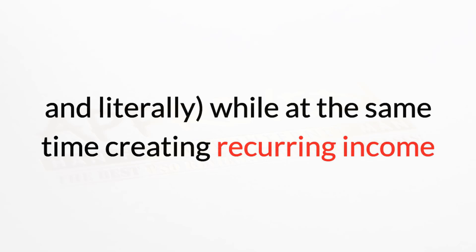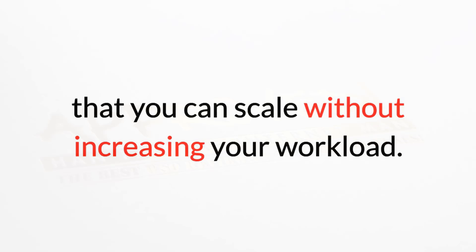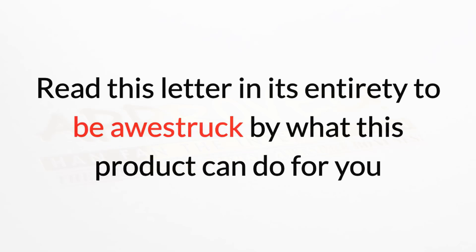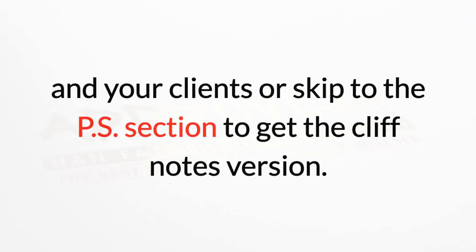That you can scale without increasing your workload. Read this letter in its entirety to be awestruck by what this product can do for you and your clients, or skip to the P.S. section to get the cliff notes version.